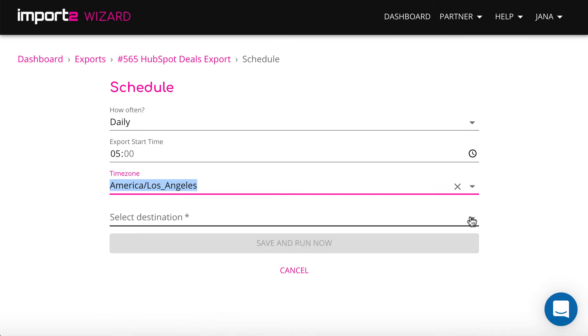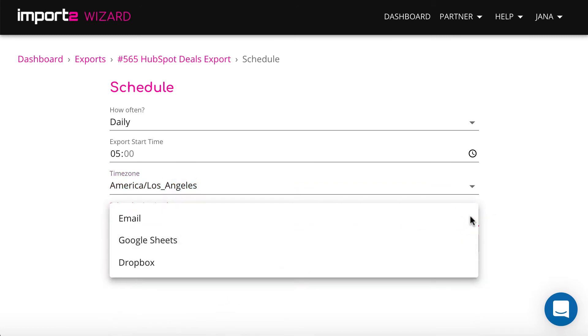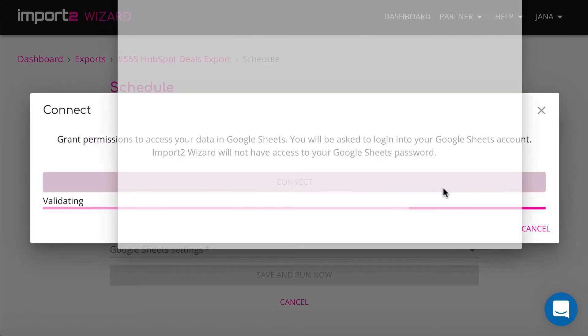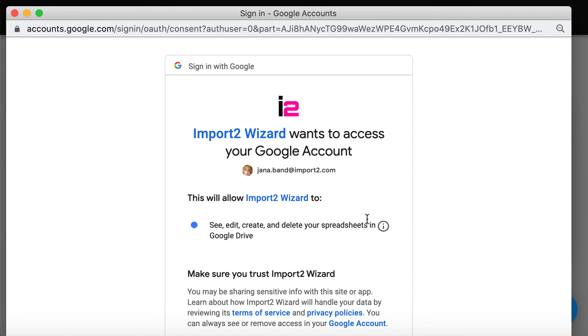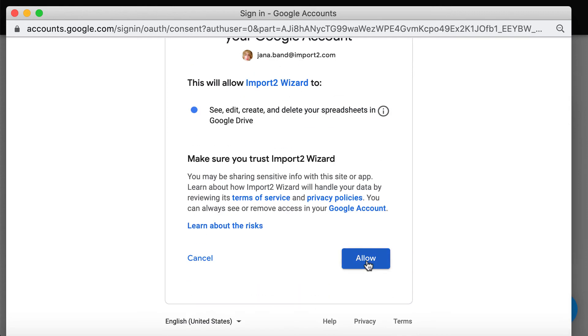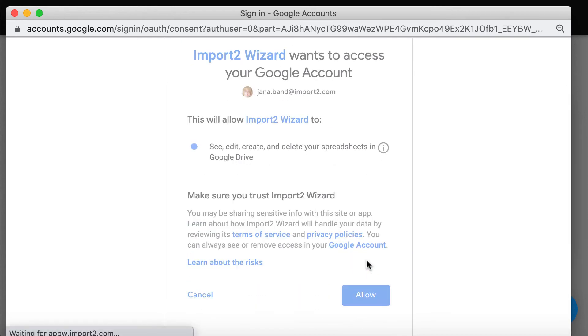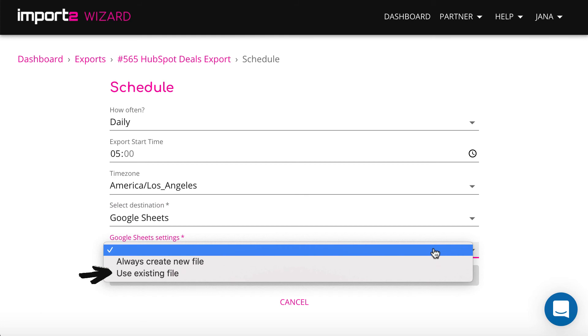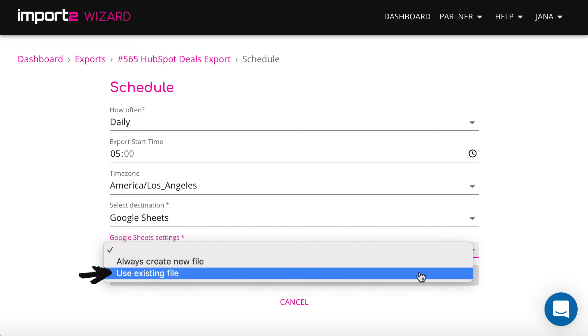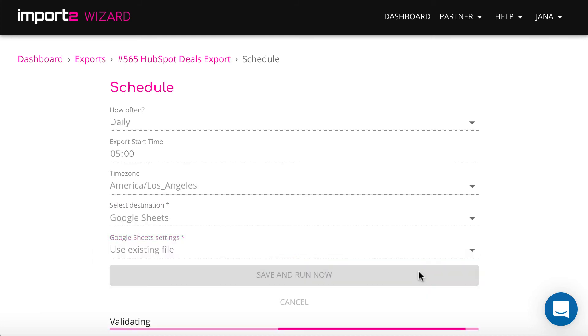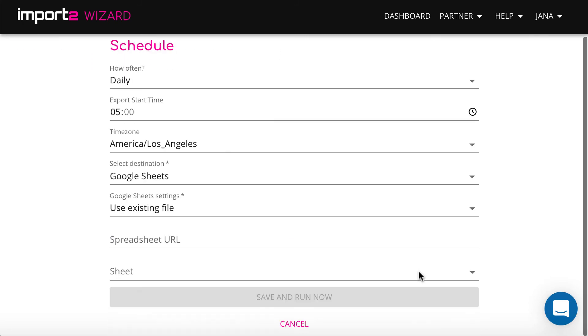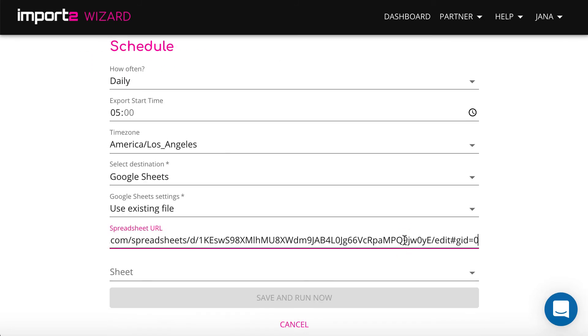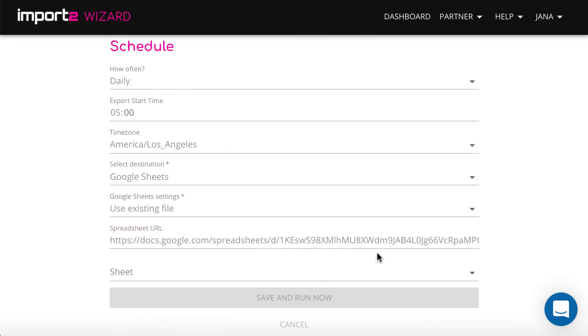Then you can choose to pull deals into CSV to be sent to email or Dropbox or to Google Sheets. I select Google Sheets I just created for deals. Copy and paste URL and select a sheet where you want to have deals data.